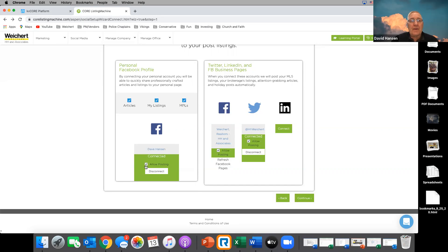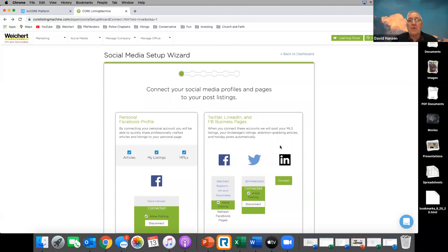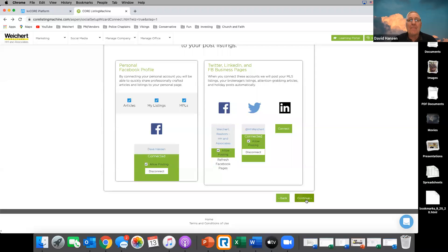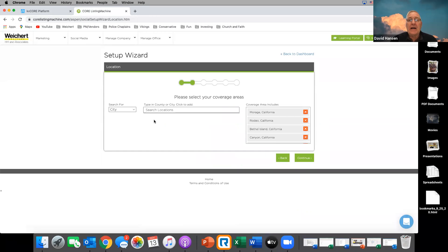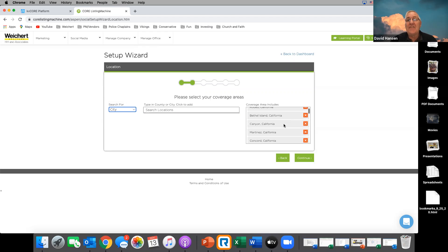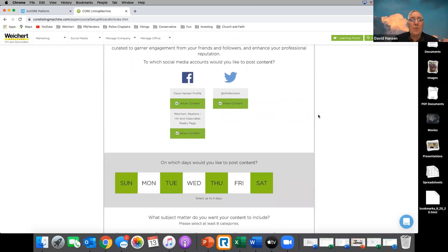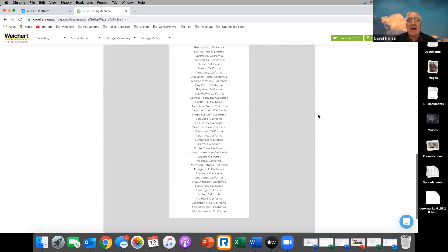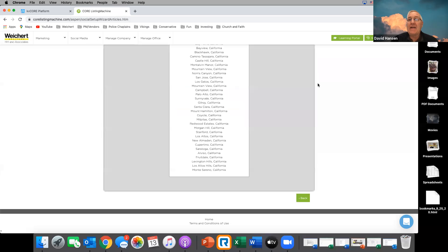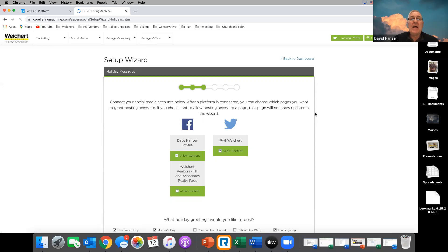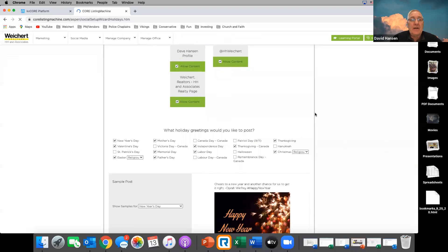As you go through the setup it'll walk you through your settings and help you configure things. You can do it by city or by county — so I could do Contra Costa County. You choose specific cities or counties from a list, pick which ones you want your postings to go to, and then which days you want to post.